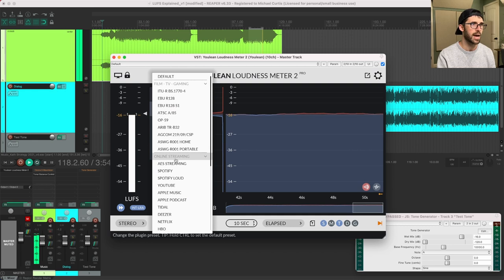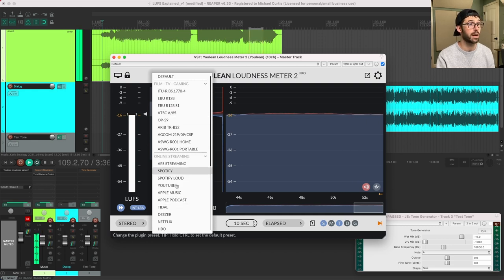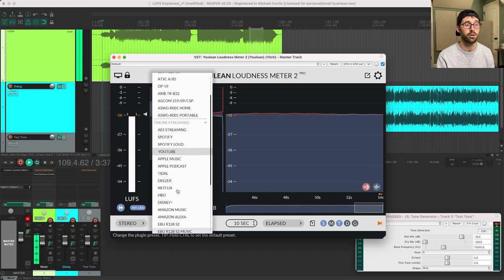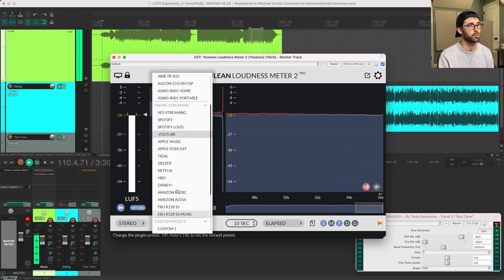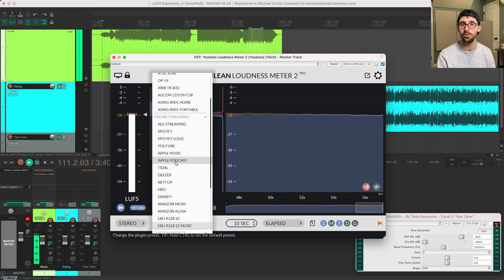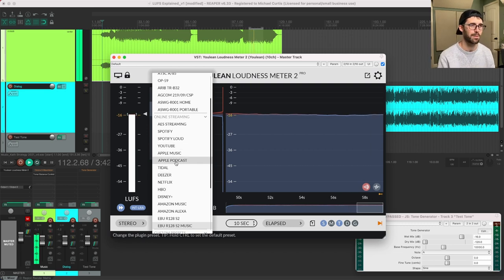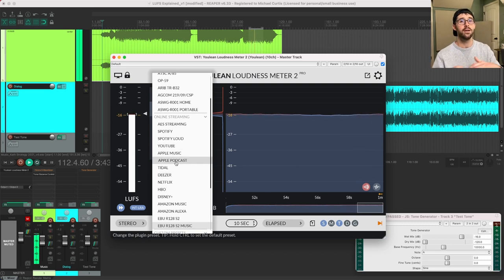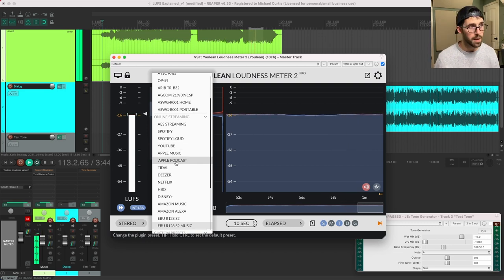We can change the reference level or the actual calibration by going here to this menu. And it can tell me like, Hey, where are you streaming and why, what standard do you want to use? And as you can see, there's over 20 right here. So there's a lot of different standards. We have a lot to choose from. Which one do you pick?